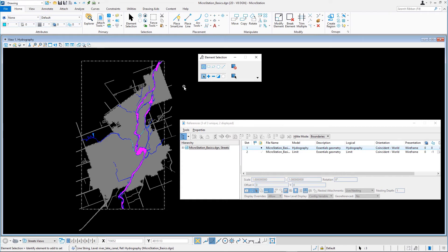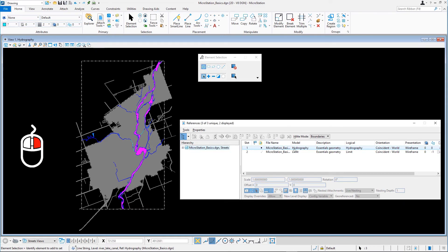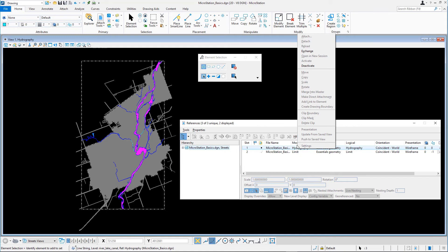To return to editing the active model, you have to deactivate the reference. Right-press anywhere on the References dialog, and from the Context menu, select Deactivate.